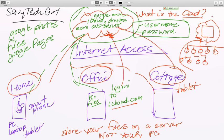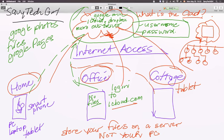So that, in a nutshell, is what the cloud is. I hope you understand it — it looks a little crazy, I just wanted to draw it out for you. Please give me feedback at SavvyTechGirl@gmail.com. You can find me on Twitter at SavvyTechGirl, I have a website SavvyTechGirl.com, and I'm on Facebook at Facebook.com/SavvyTechGirl. Thanks guys, hope you enjoyed that — we'll see you soon, bye!